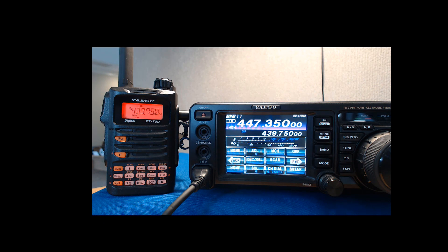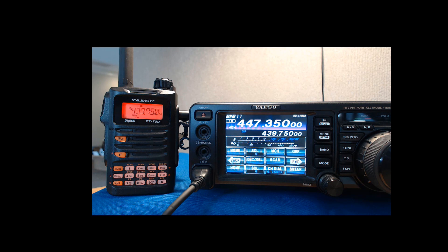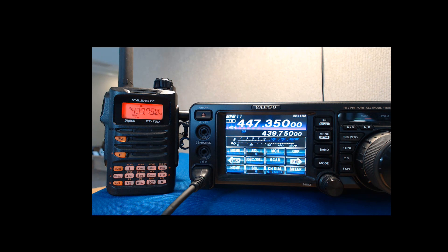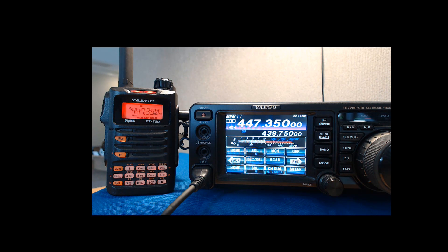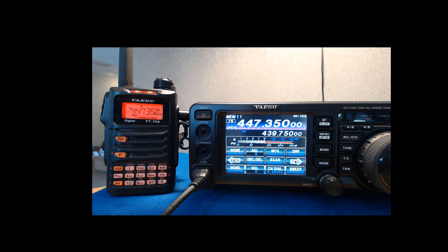I'm going to key up. It's transmitting and notice the FT-70 is hearing it. Hearing it just fine. The top frequency is not changing. It looks like you're not transmitting for a repeater, but you are. When I key up the FT-70, you'll notice that it changes. It becomes 447.350, and you can see that the FT-991 is hearing it.